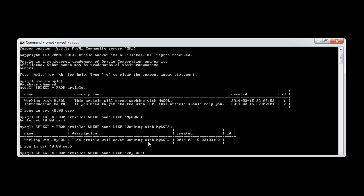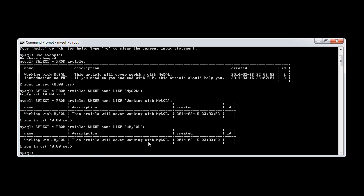Now what this means is where the name column, or any data in the name column, ends in MySQL. And we know that 'working with MySQL' ends in MySQL. So this is basically saying anything in front of this doesn't matter.